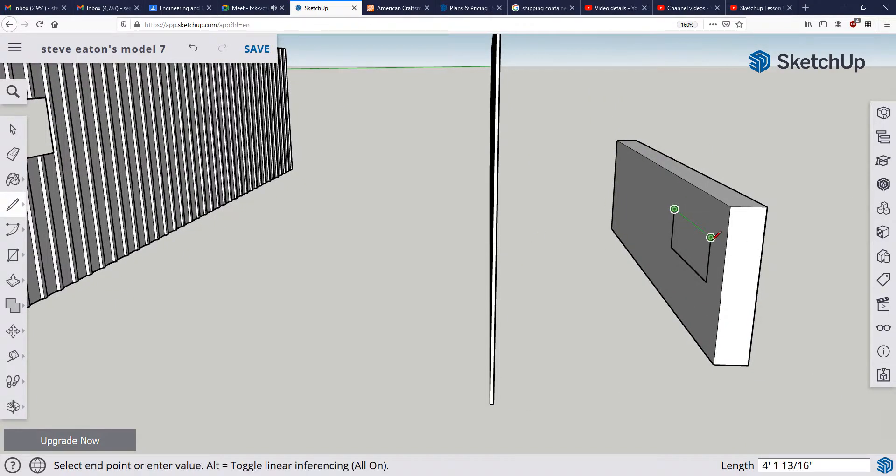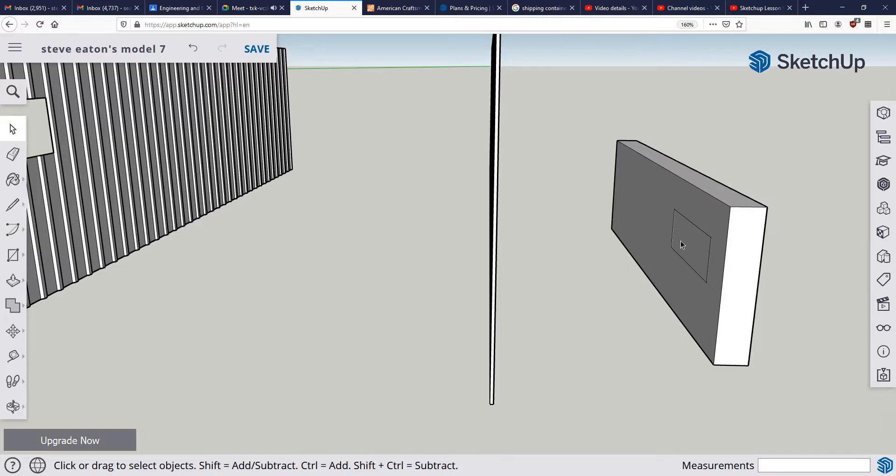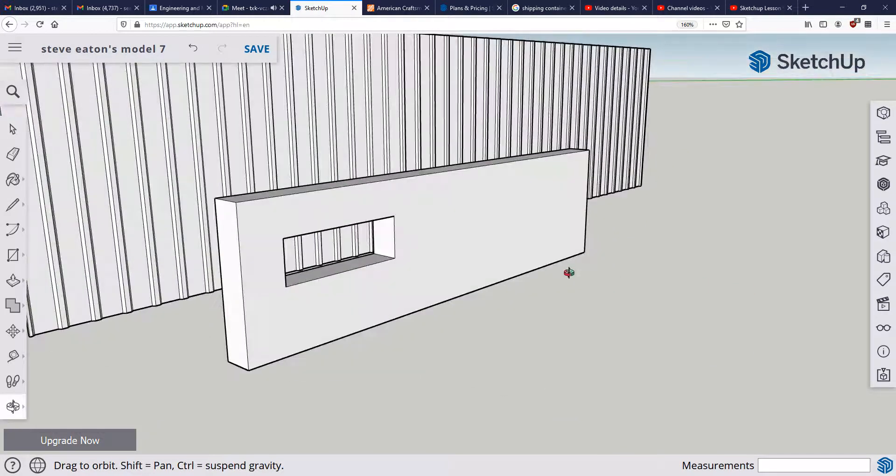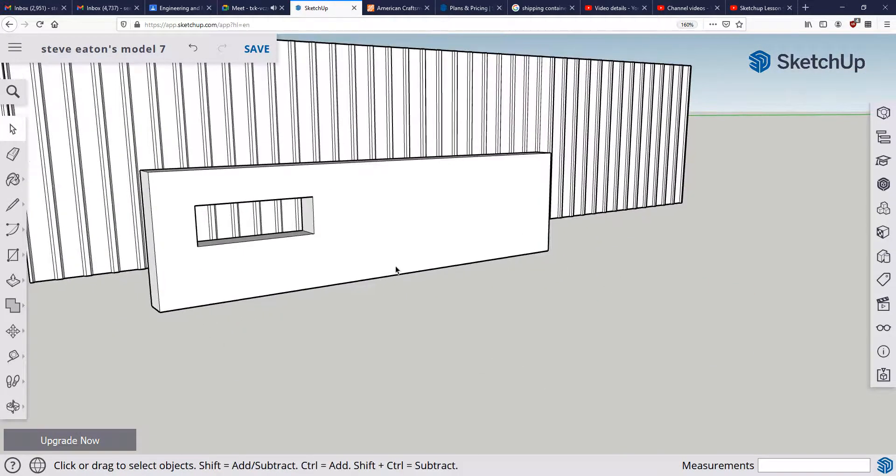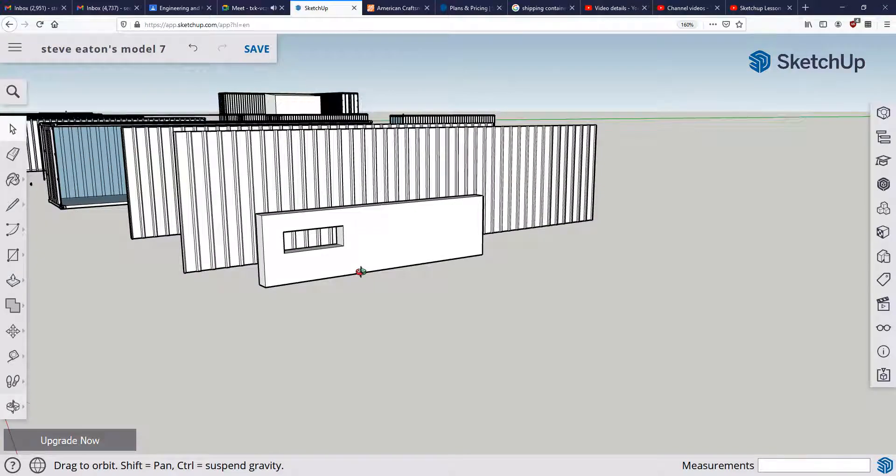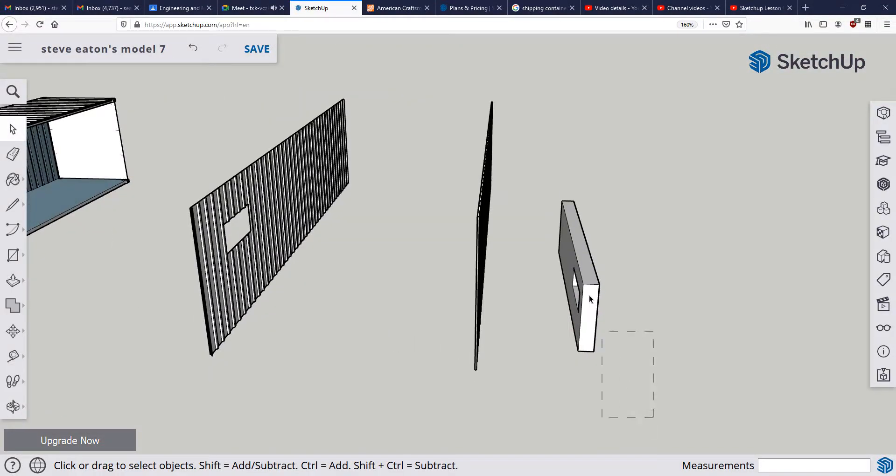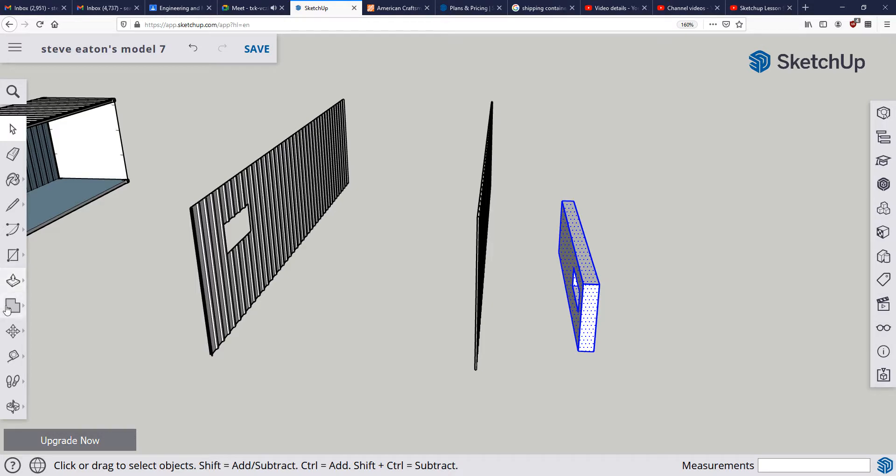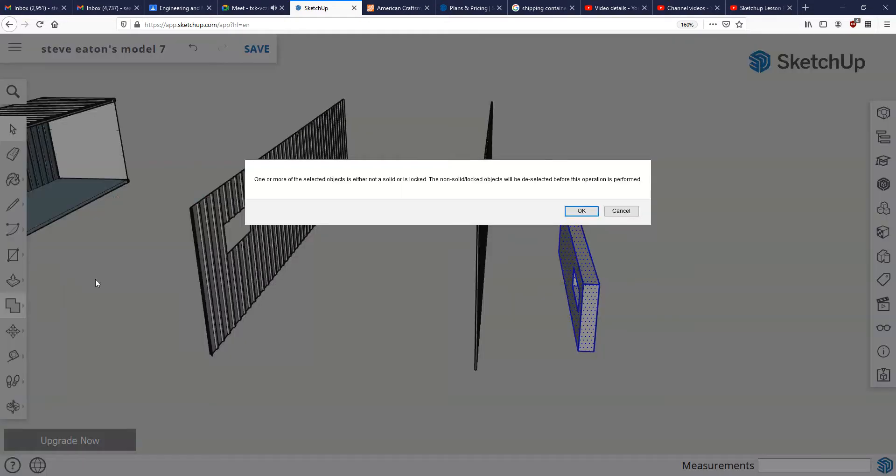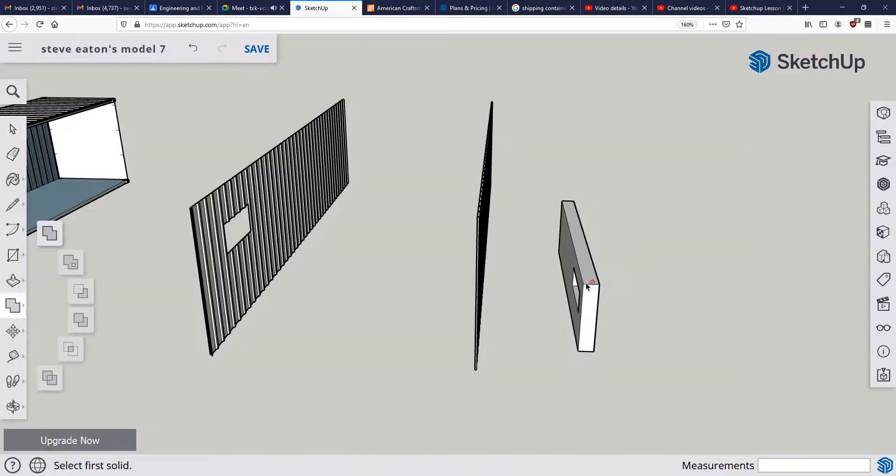Then I just create the shape right here and delete the surface, and now we have a window. So that's the relatively easy way to do it if you can't use the subtract feature.